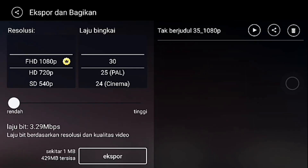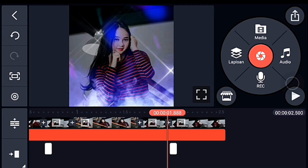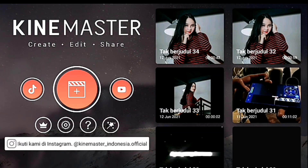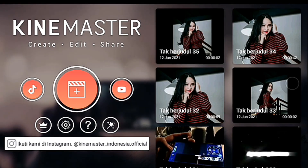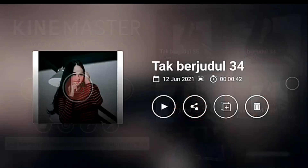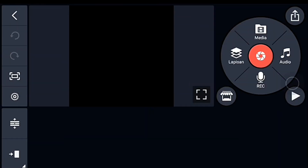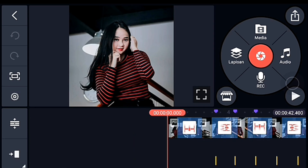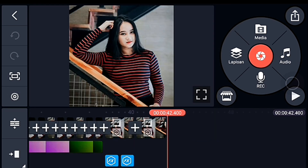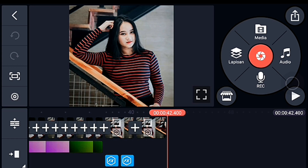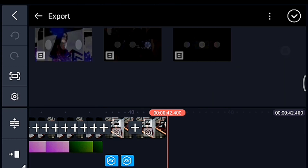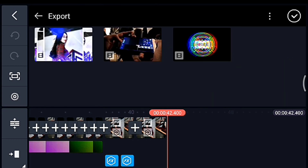Jika sudah kalian simpan, kalian kembali. Kalian masuk ke editan kalian yang ada musiknya. Setelah itu kalian ke akhir. Lalu klik Media, kalian tambahkan video yang barusan kalian simpan — tambahkan 7 video.